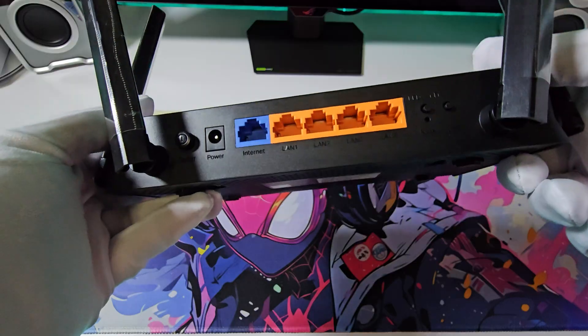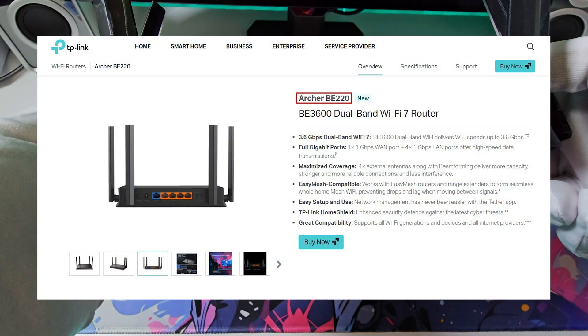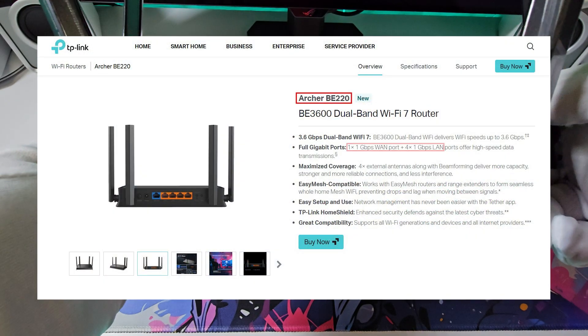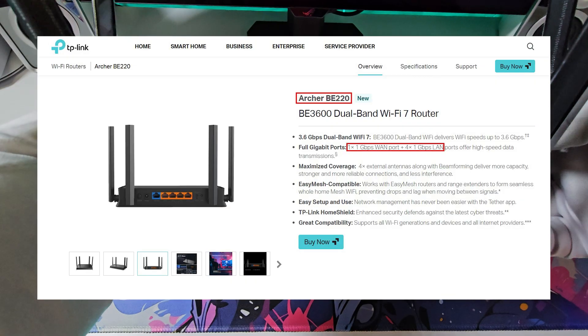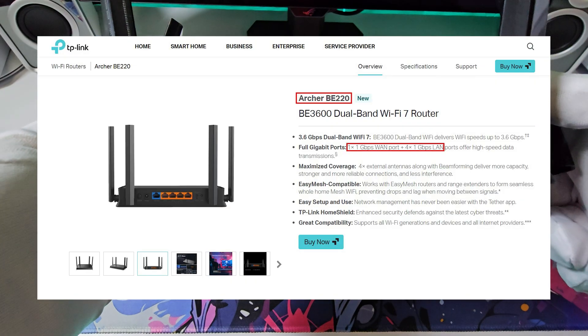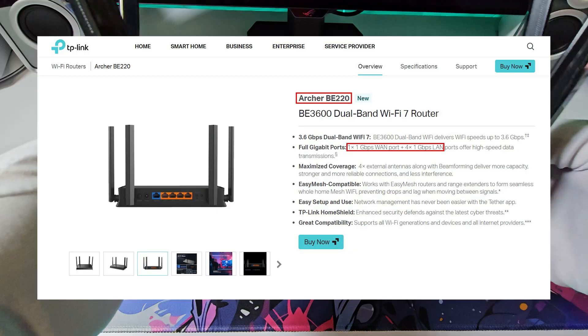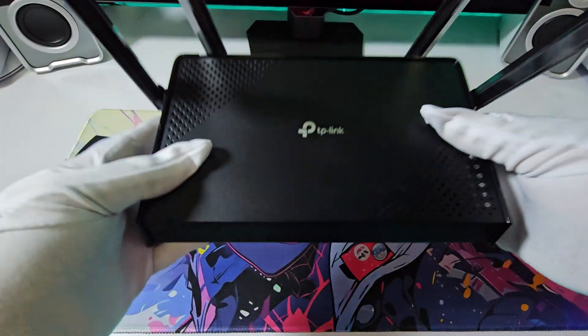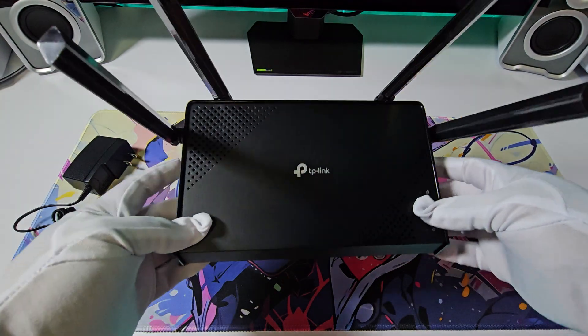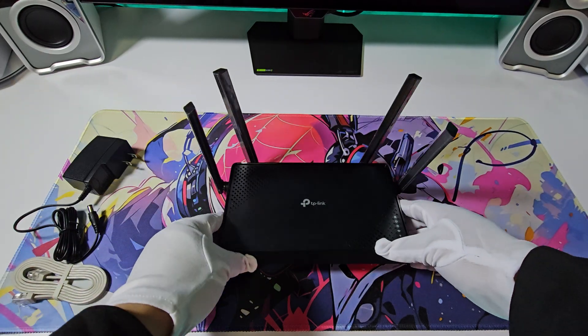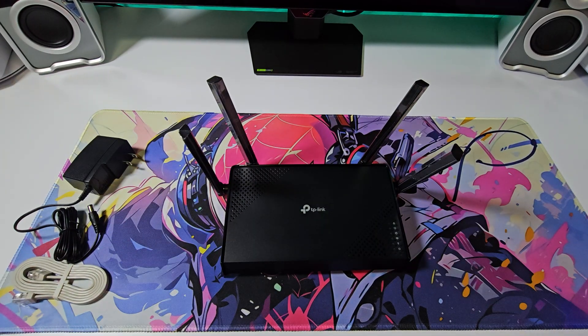Just to clarify, this is the BE3600 model version 2.20, which supports WAN and LAN speed of up to 1 gigabyte per second. This router is more than adequate for fully utilizing my 500 megabyte internet subscription. If your internet connection exceeds 1 gigabyte per second, you will need to upgrade to a different router.